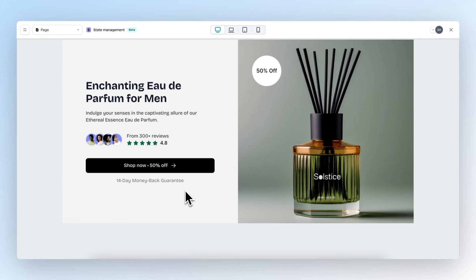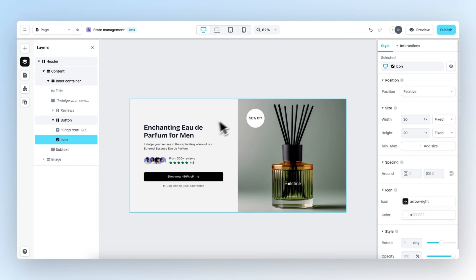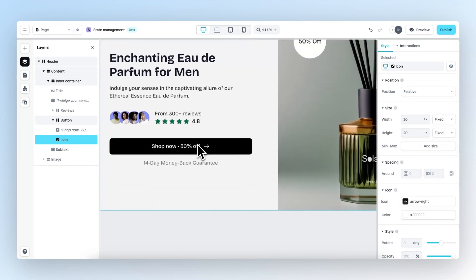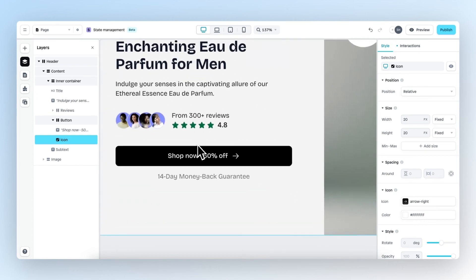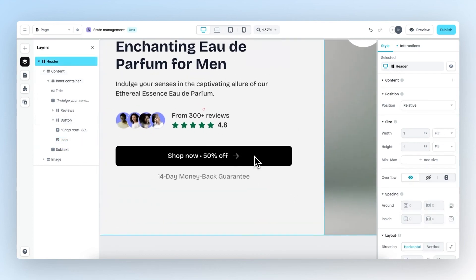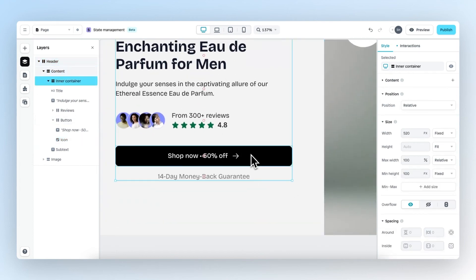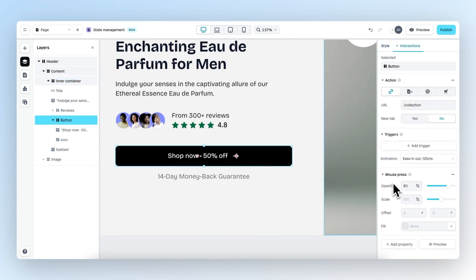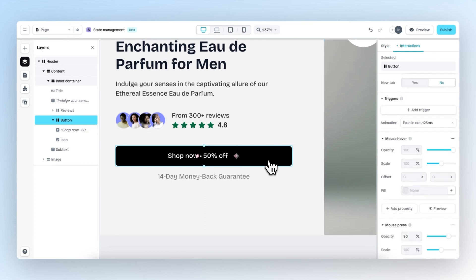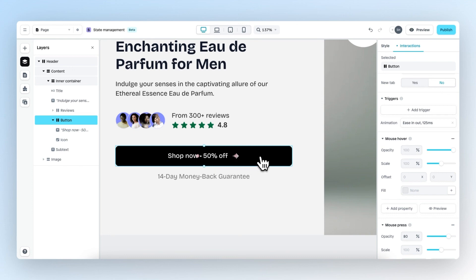To accomplish this, we need to work with group triggers. Let's go back to the page and select the element that this icon is in, which is the button. Then in the button, let's go to interactions and add the mouse hover effect. What we basically enable is that with any other element within this button which also has the mouse hover effect, the effect will trigger from the entire button and not the individual element.